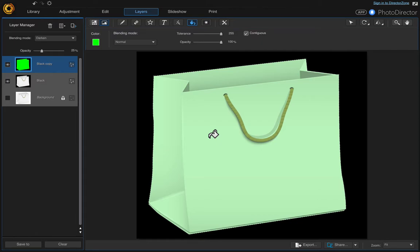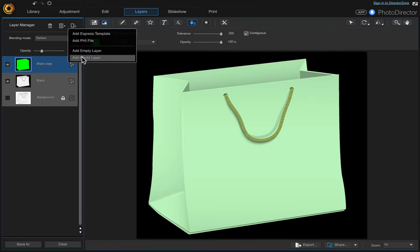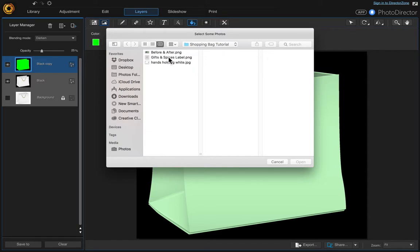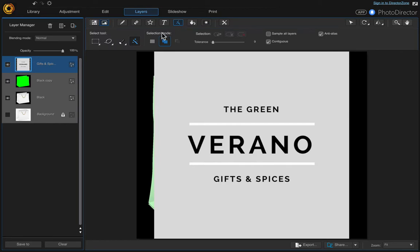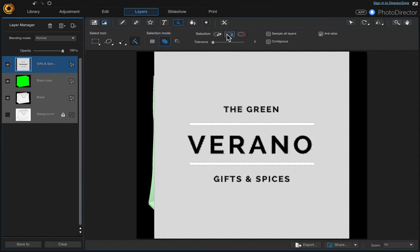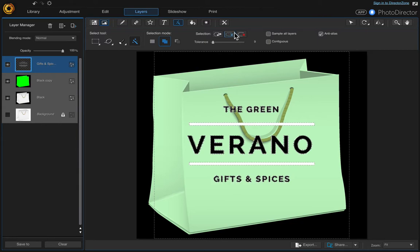Deselect the selection using Command+D. Then we're going to add our next layer — come up to 'Add New Layer' and choose 'Add Photo Layer' to add the label. We're also going to remove the background on this label. Come up to the Select Area tool again with the Magic Wand selected. Make sure Contiguous is unchecked, otherwise it won't select the areas inside the letters. Click on the canvas — it selected everything — so choose 'Delete Selection' and then 'Clear Selection'.